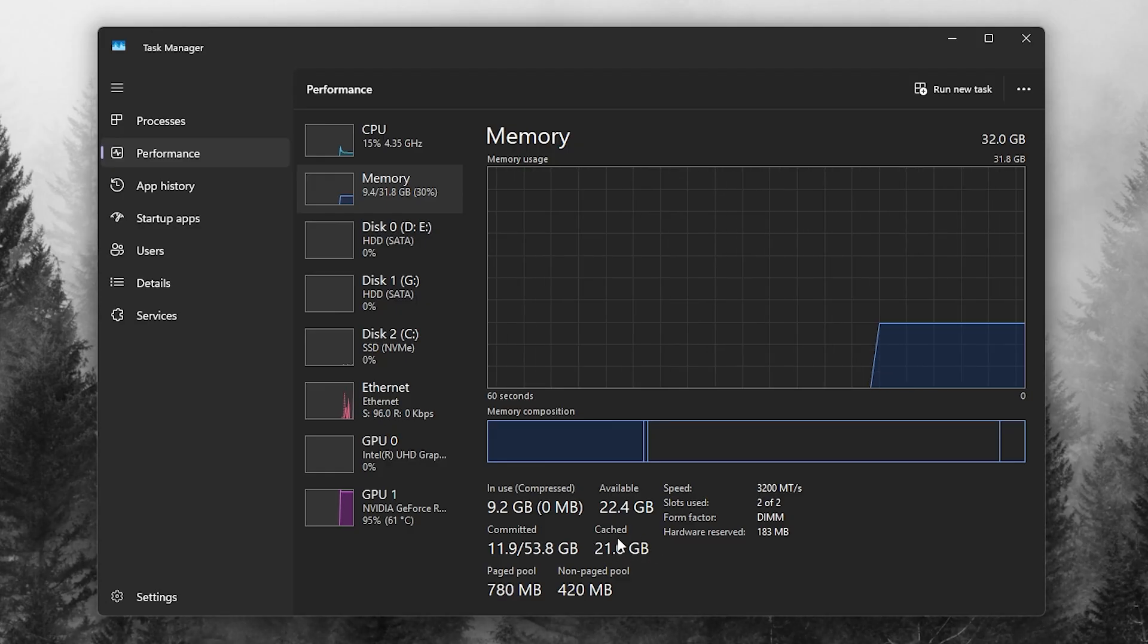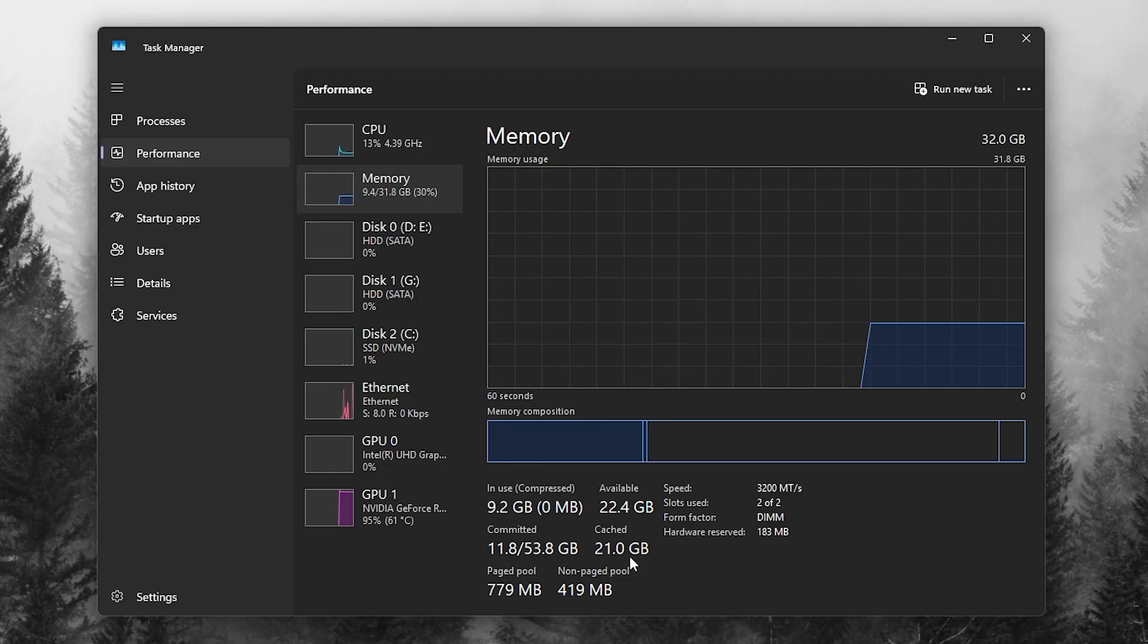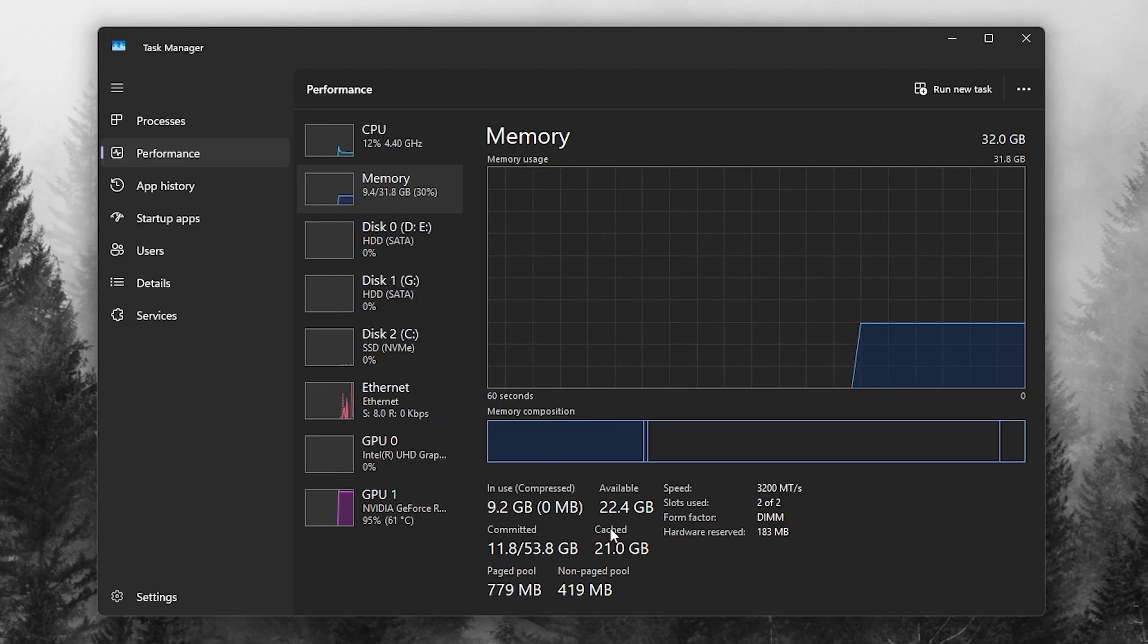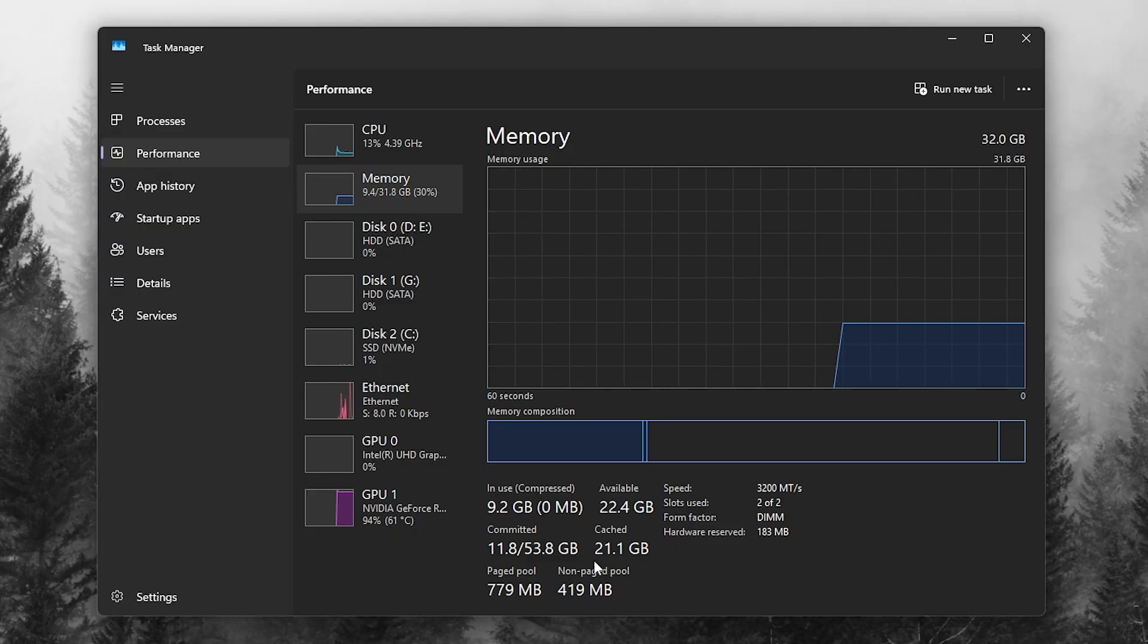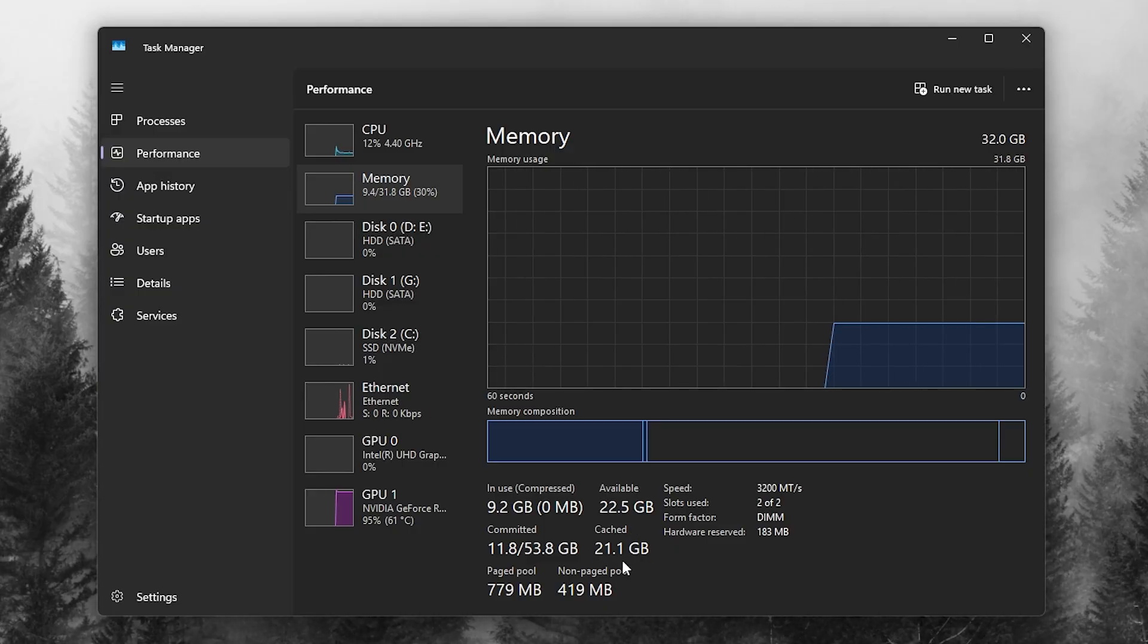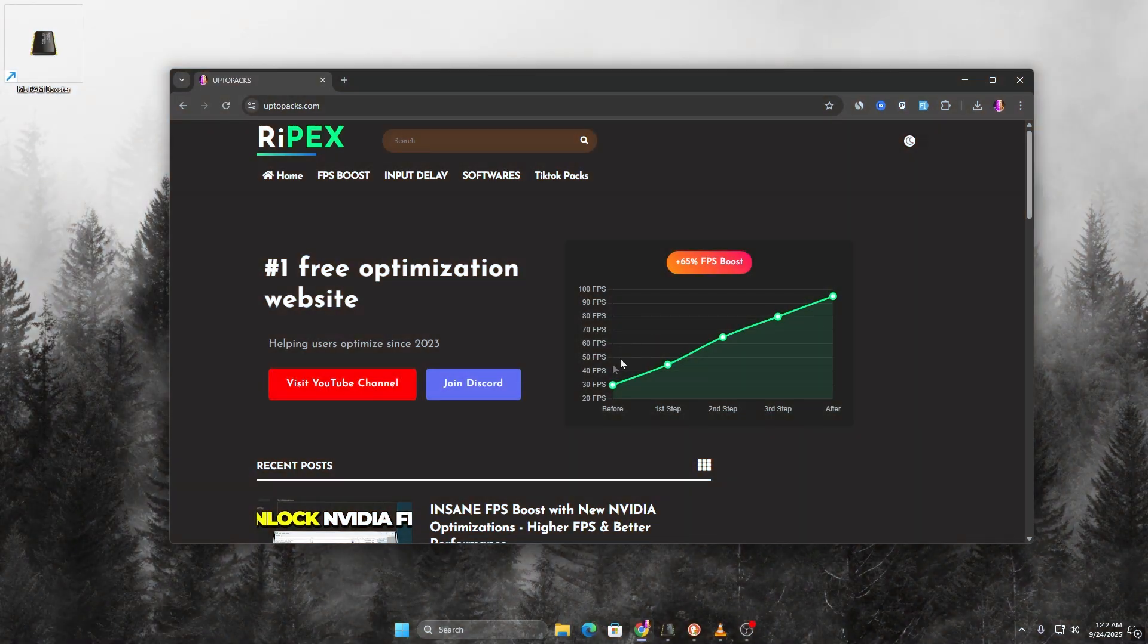This leads to stutters, frame drops, and even huge input delay. Now, let's set it up correctly. First, download MZ RAM Booster,